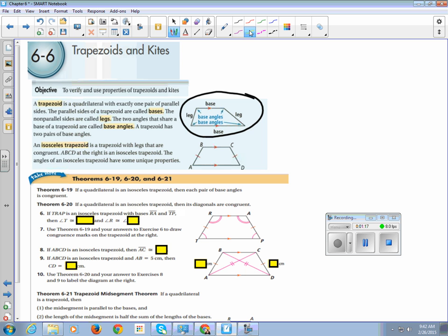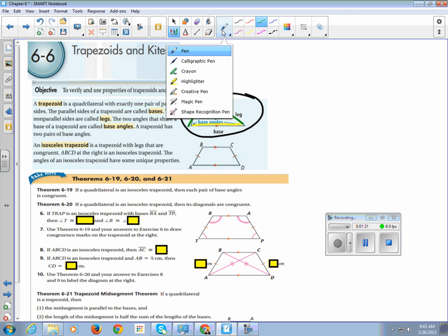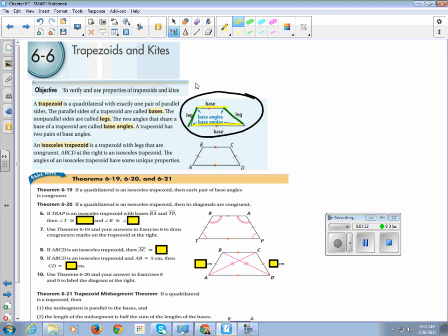The sides that are parallel are bases, and the sides that are not parallel are legs. This is a base because it's parallel to the other side, and these guys are legs because they are not parallel to the opposite sides. An isosceles trapezoid has legs that are congruent. So the sides that aren't parallel are congruent on this isosceles trapezoid.